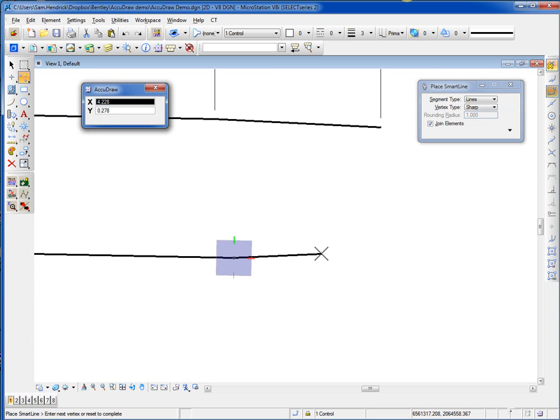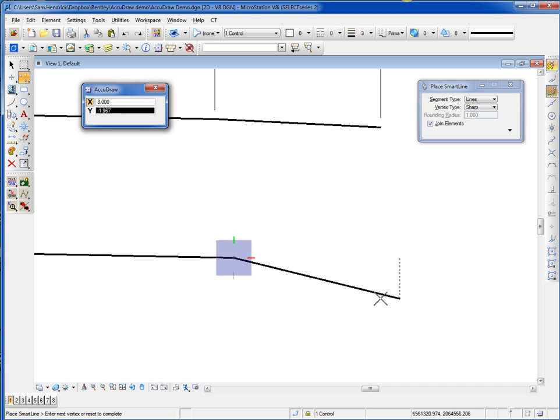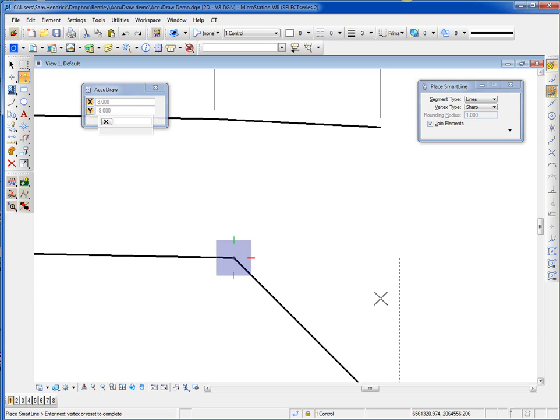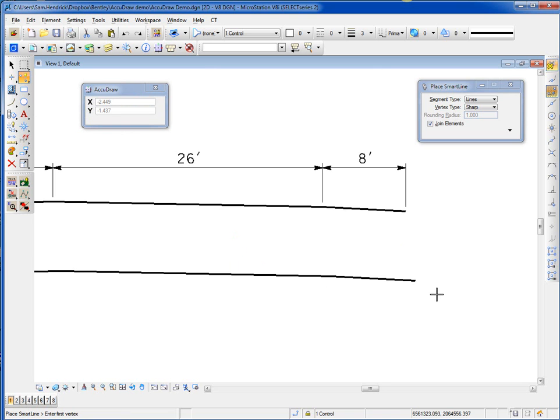Hit T for top, getting the compass back to the top orientation. I move my cursor to the right. Width of the shoulder is also 8, so I type in 8. Again, my slope is going to be going down, so I move my cursor down. I'm typing in my formula, 8 times 0.05, data, reset, done.